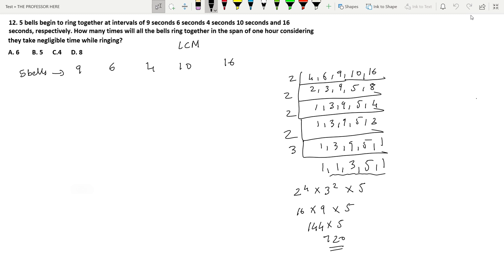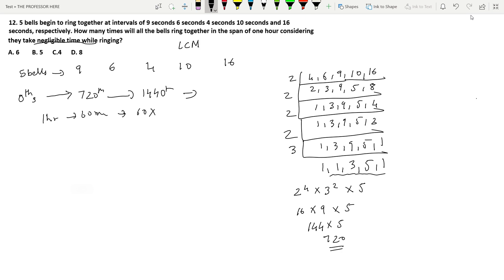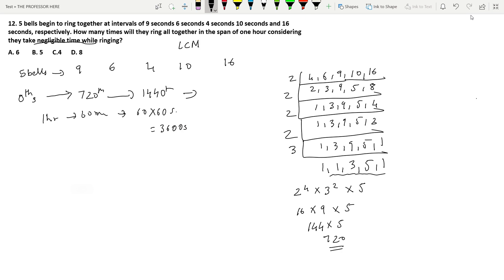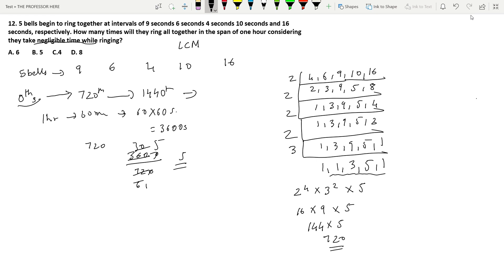At the 0th second all bells ring together for the first time, then again at 720 seconds, 1440 seconds, and so on. One hour equals 60 × 60 = 3600 seconds. So the number of times they ring together is 3600 ÷ 720 = 5 times. Adding the 0th second gives a total of 6. Option A, 6, is the answer.